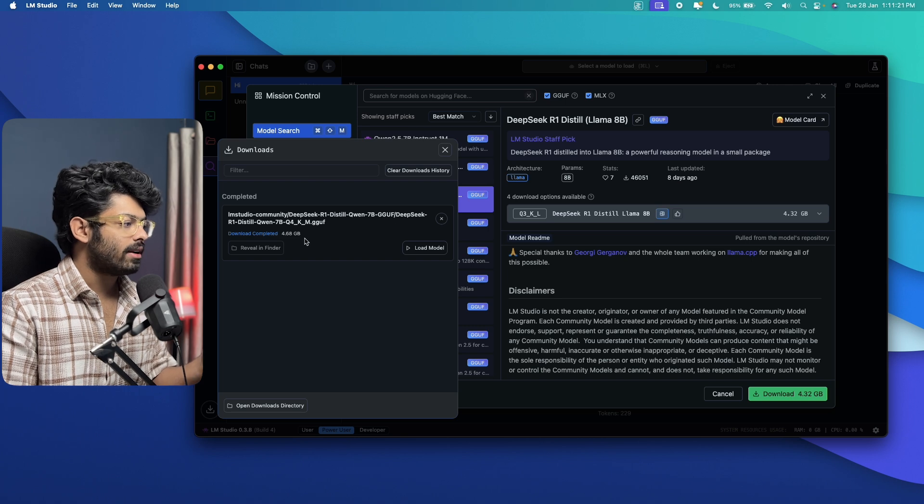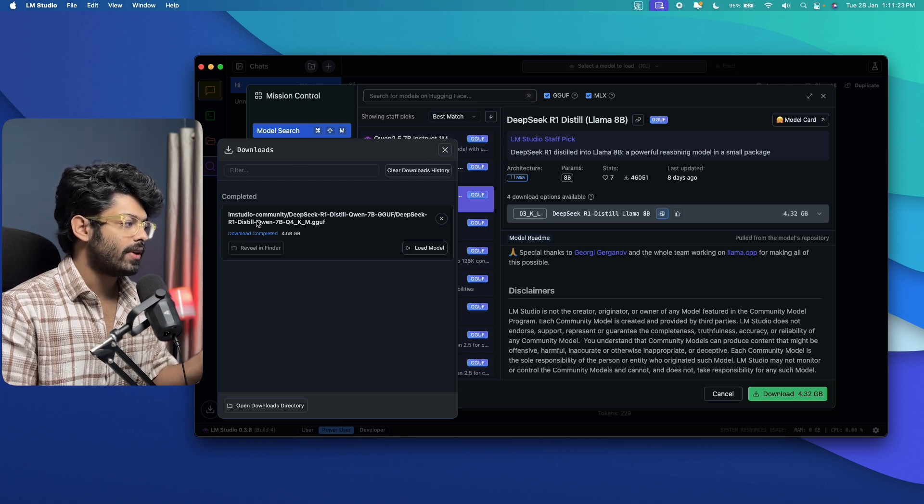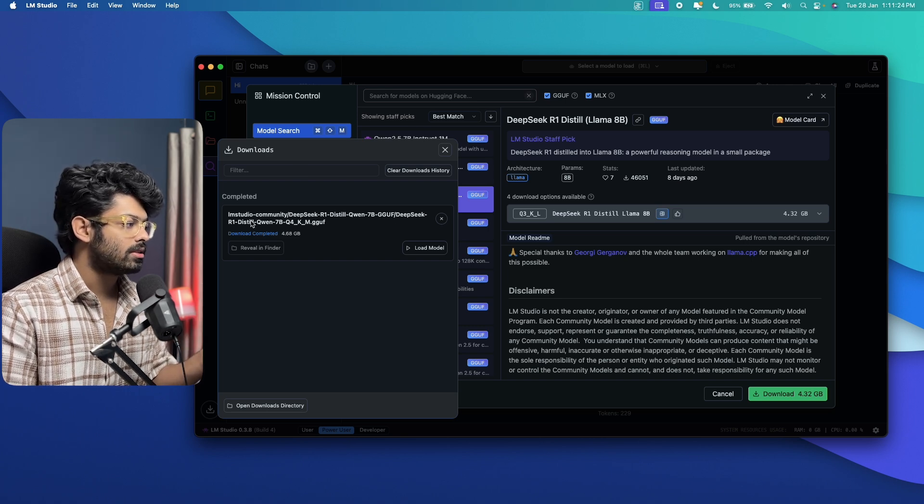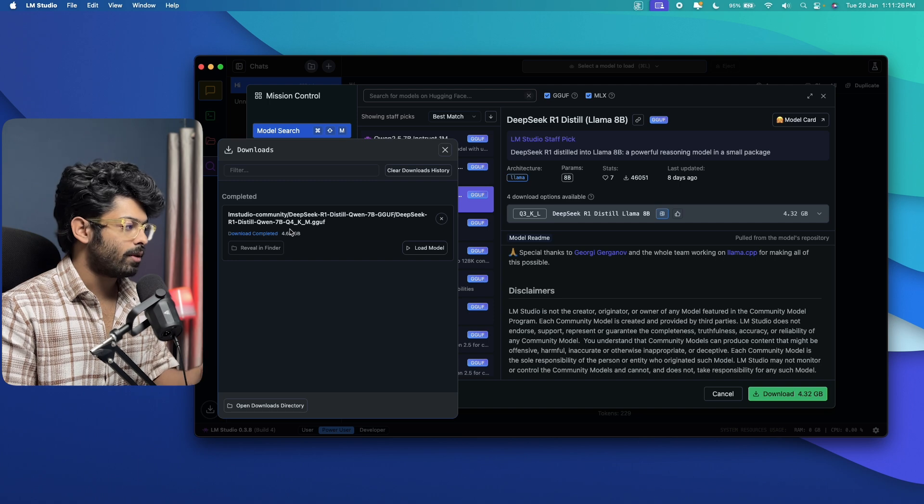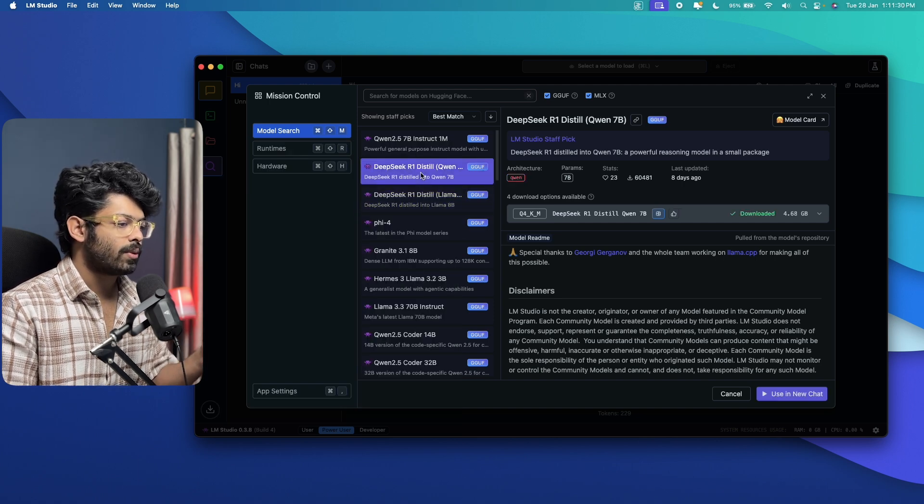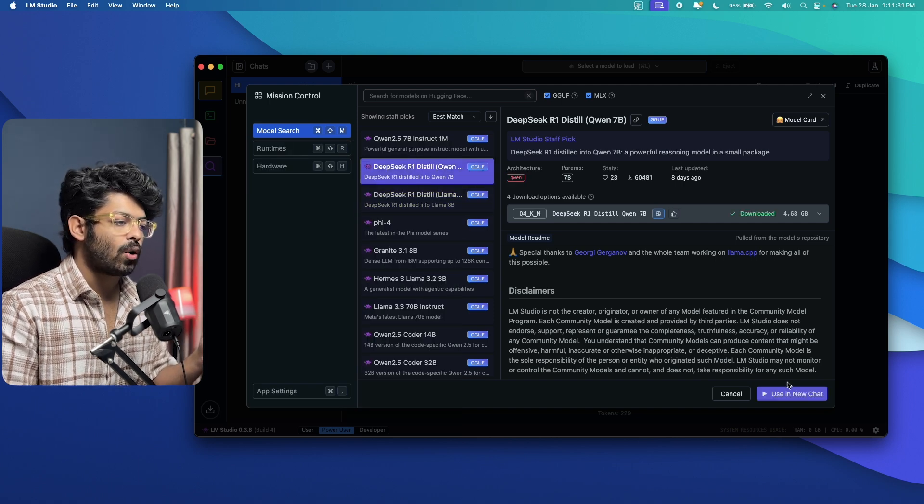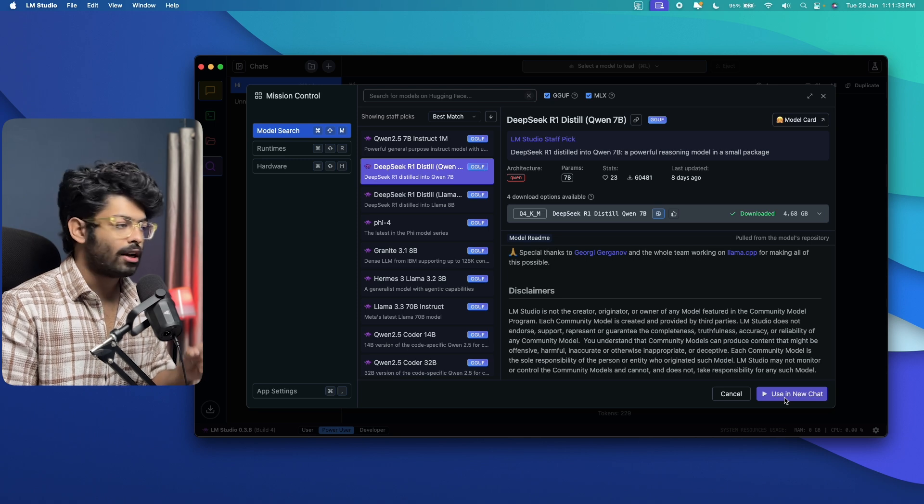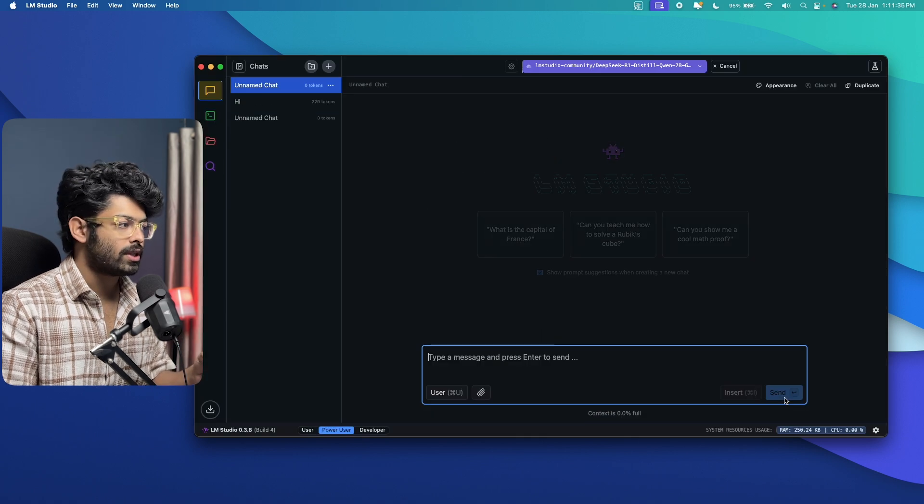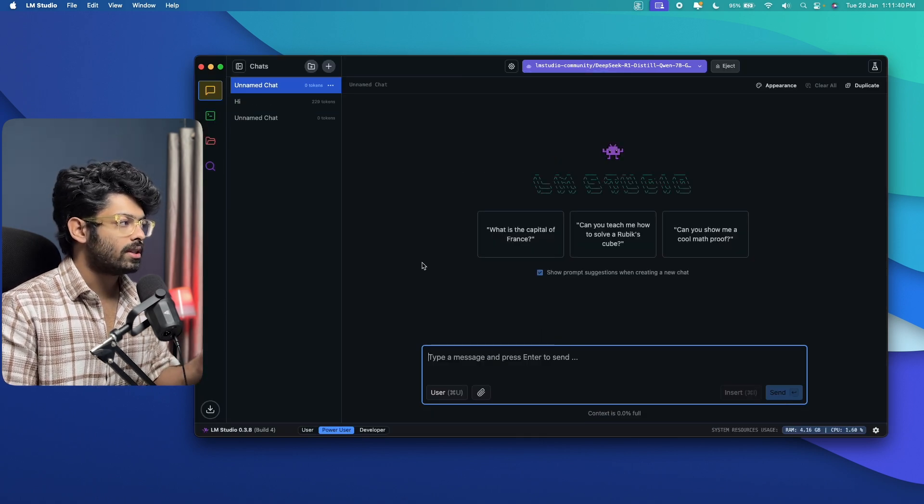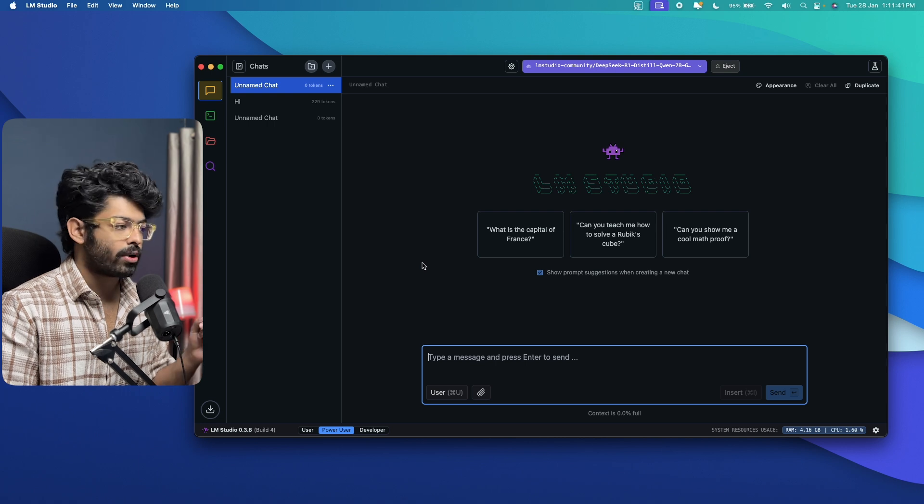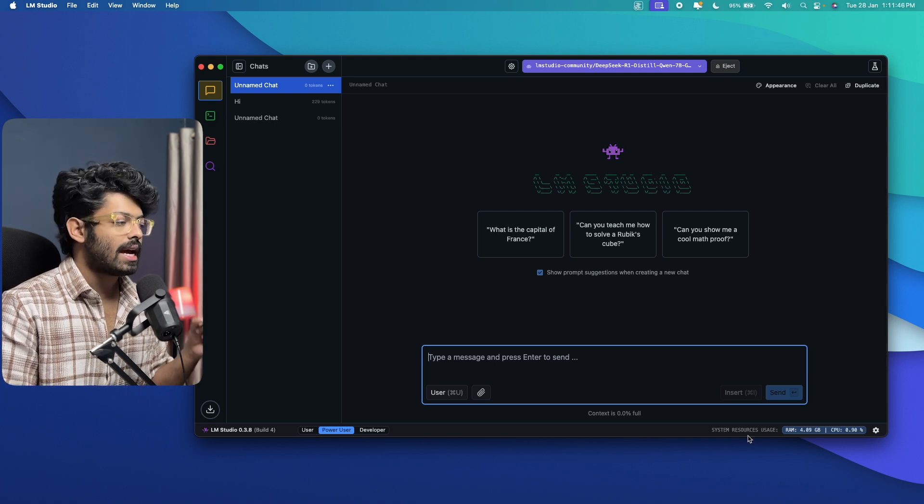you should find it here. As you can see, we have already downloaded this Qwen7B distilled R1 model and you have it in here and I can close it for now. And if I select this one, you will see an option that says use in new chat. So all I'm going to do is click on this use in new chat option and it should now load the DeepSeek R1 model in here and I can start using it.